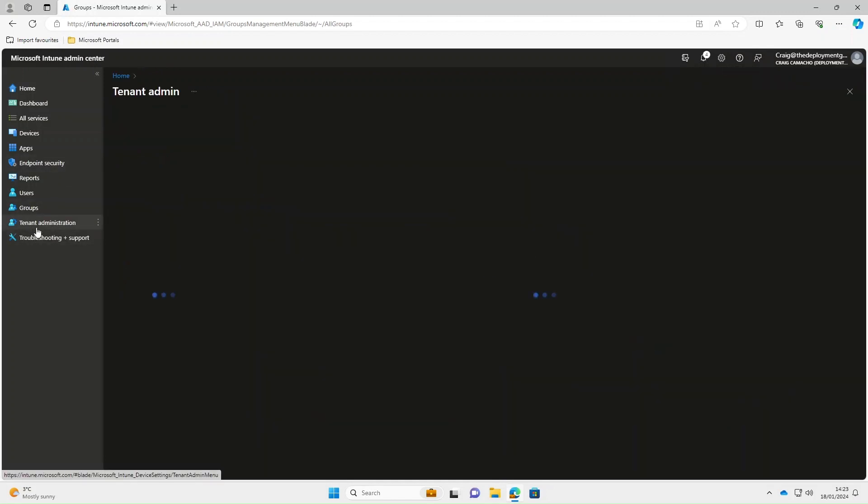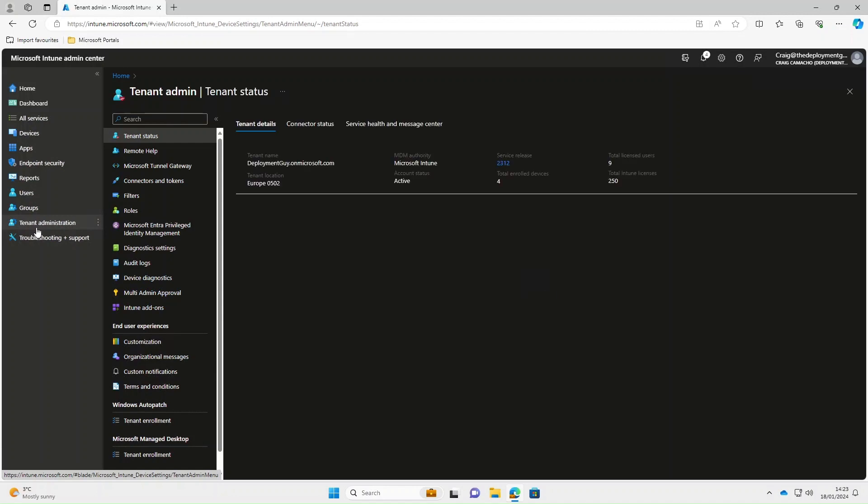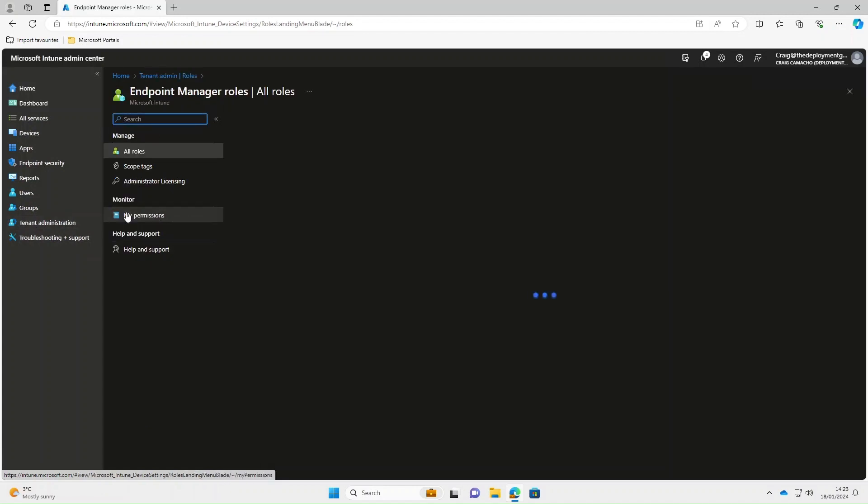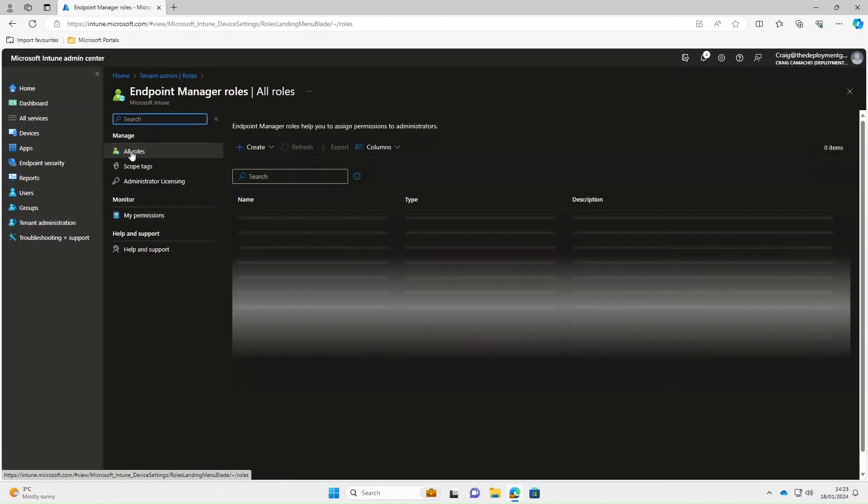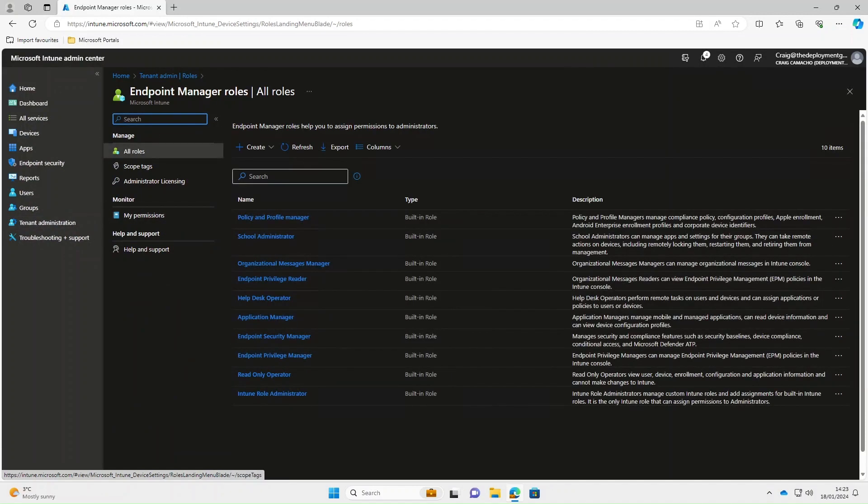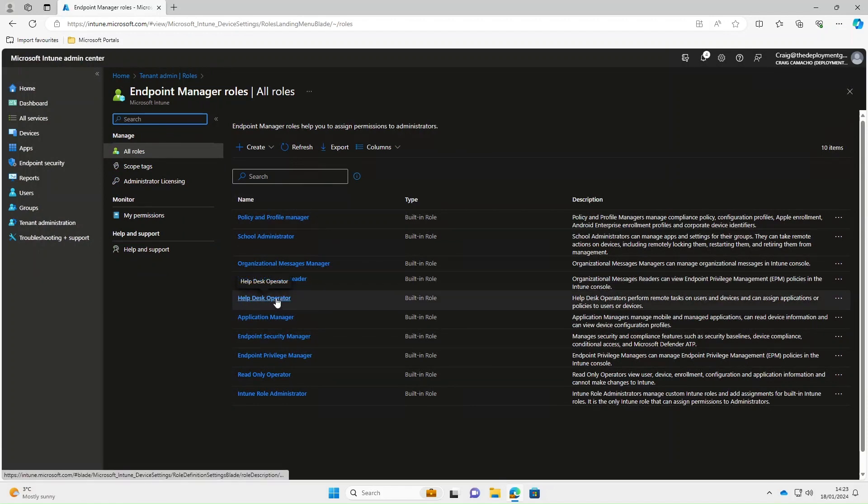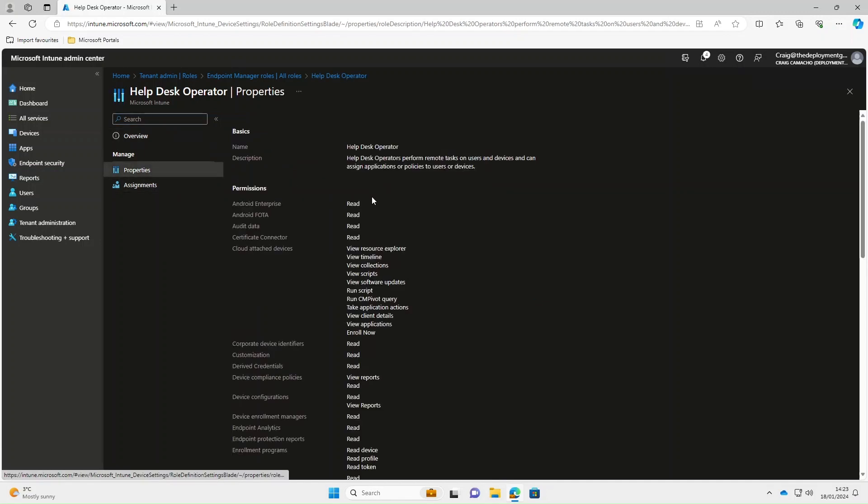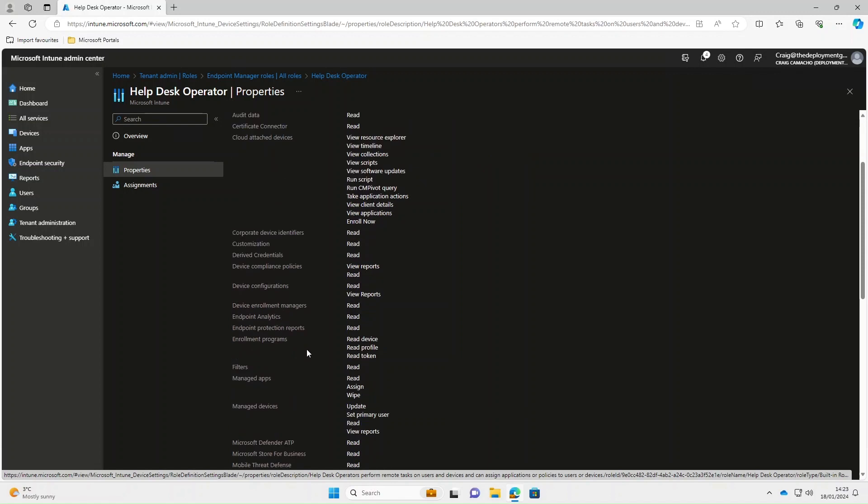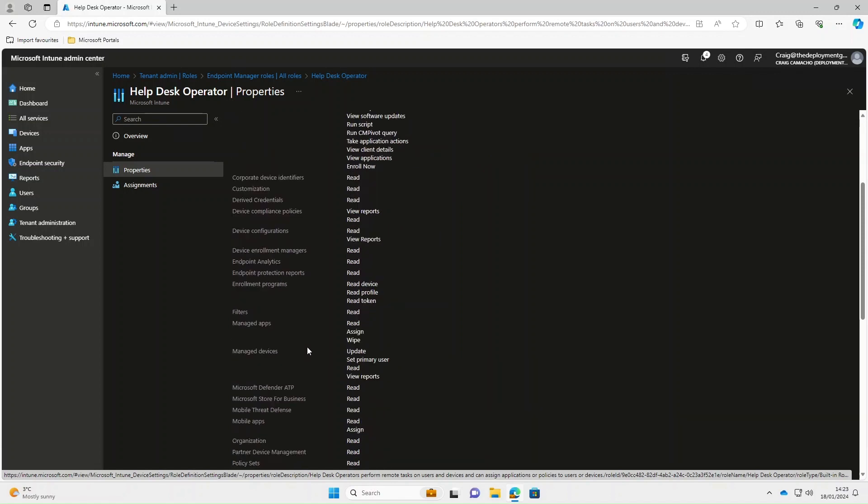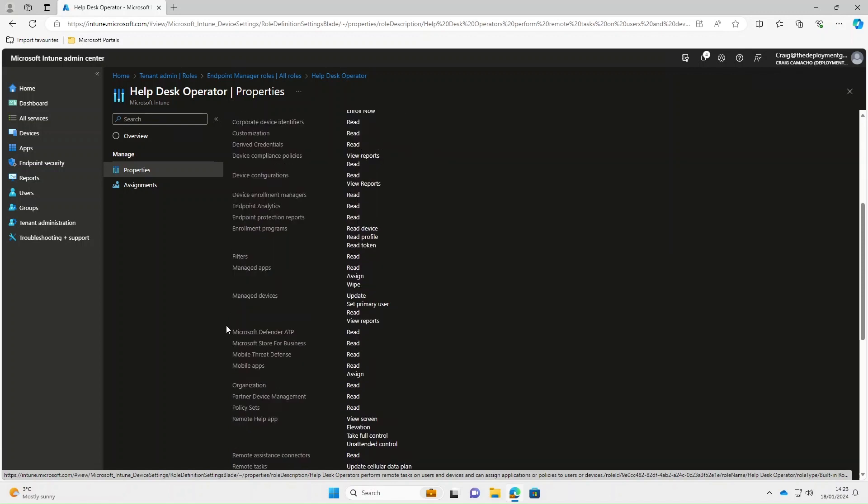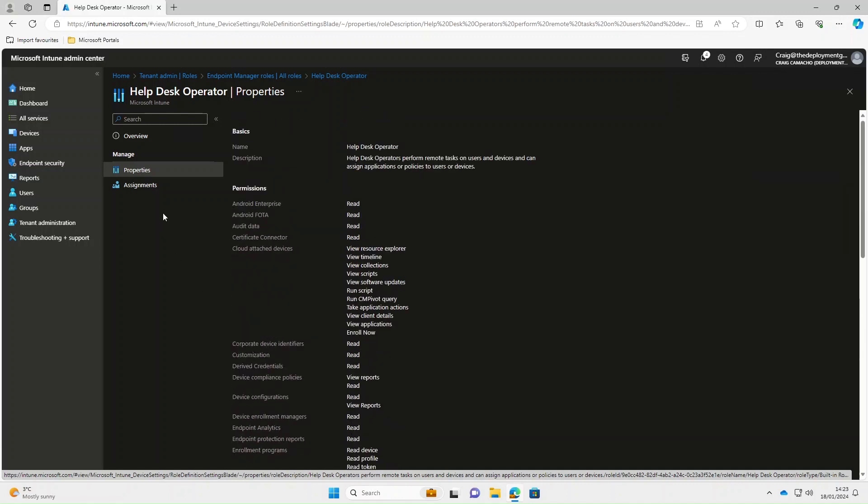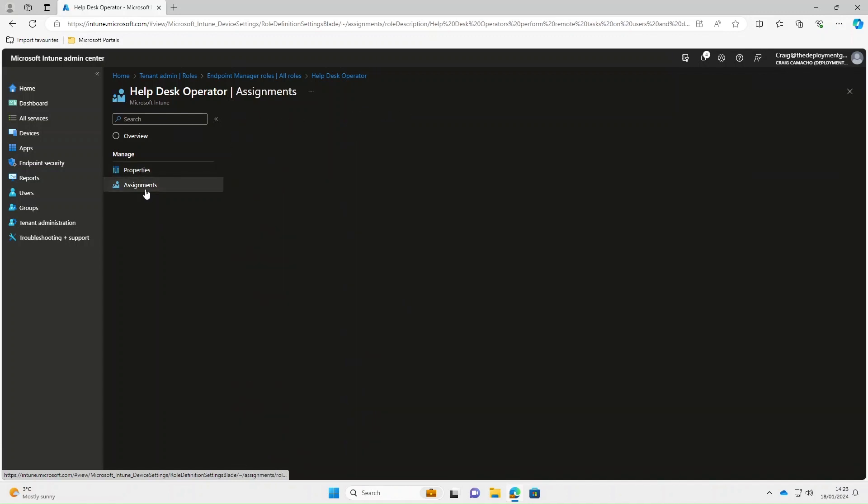The next thing we need to do is actually assign permissions to that group. Under tenant administration and roles, you can create a custom role if you wanted to, but in this instance we're going to use help desk operator. If we go under the properties of this role, there's various admin permissions in there. If we scroll down, on the remote help they've got view screen, elevation, take full control, and unattended control.